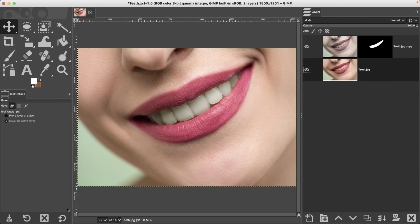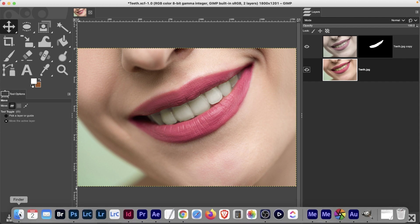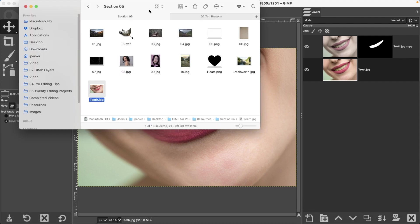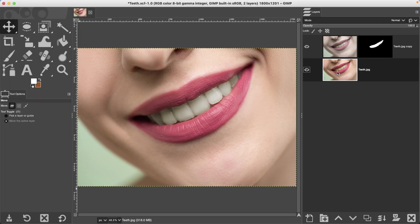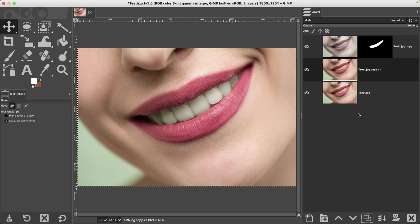All right, to follow along and complete this project, go ahead and go to your section five folder and open up the teeth JPEG file. The first thing we're going to do is duplicate this layer so we can work non-destructively.